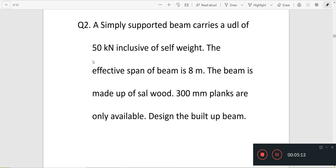A simply supported beam carries a UDL of 50 kN, inclusive of self-weight, over an effective span of 8 m. The beam is made up of sal wood, and 300 mm planks are only available. Design a built-up beam.